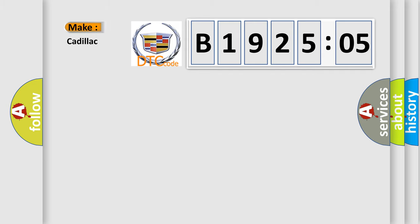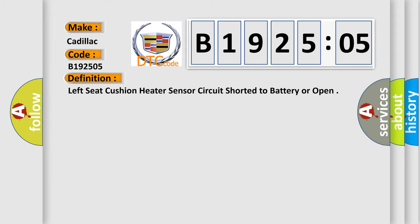So, what does the diagnostic trouble code B192505 interpret specifically for Cadillac car manufacturers? The basic definition is: left seat cushion heater sensor circuit shorted to battery or open.